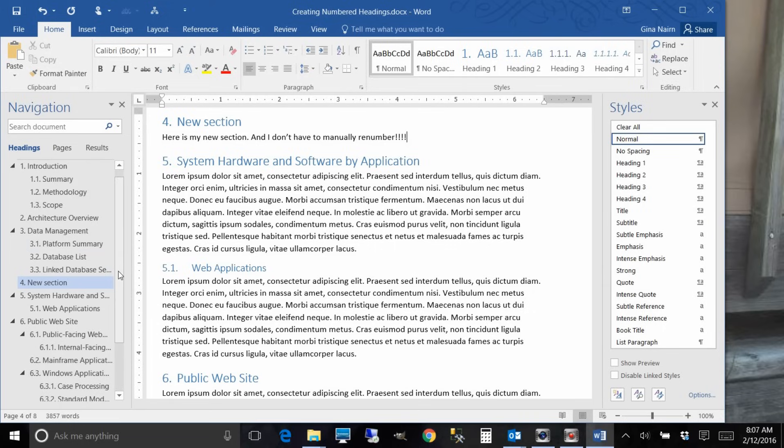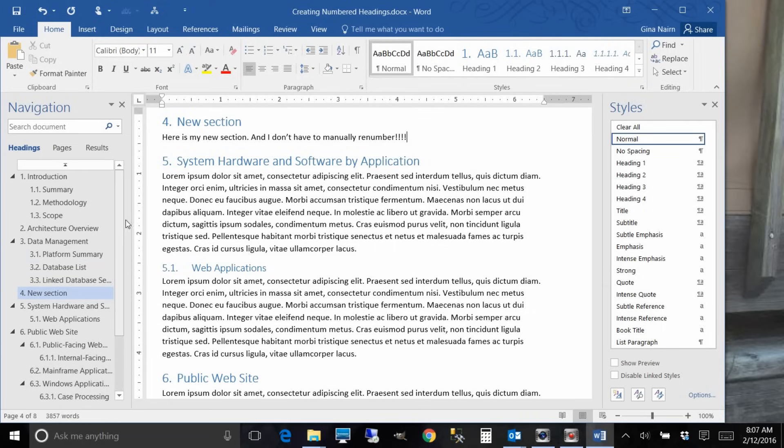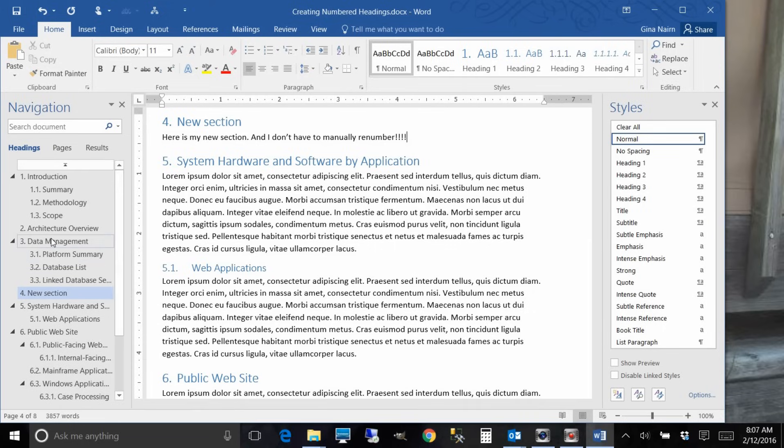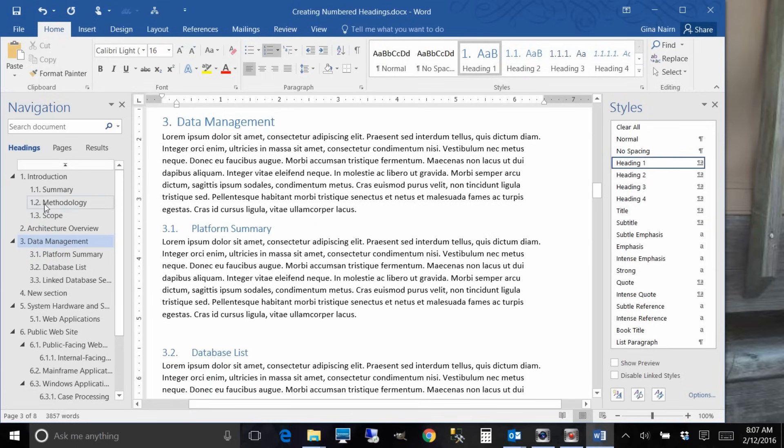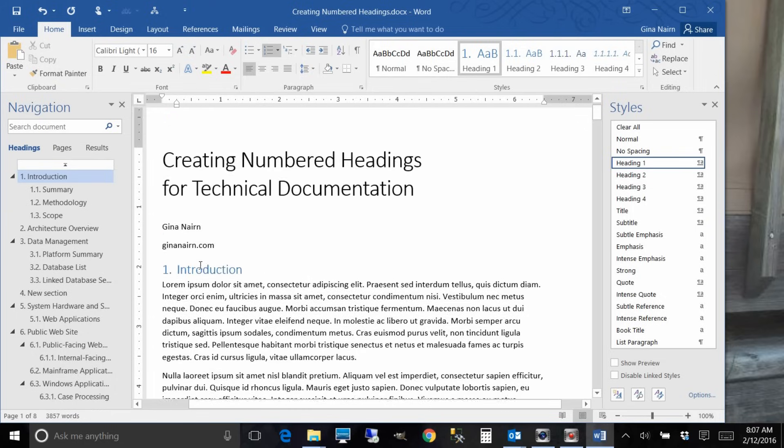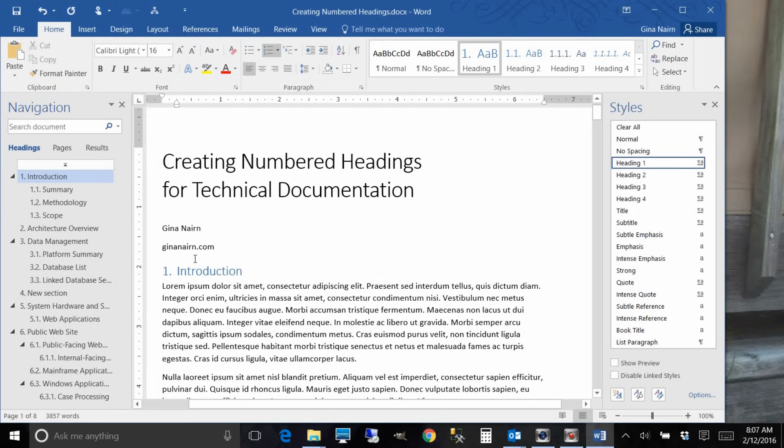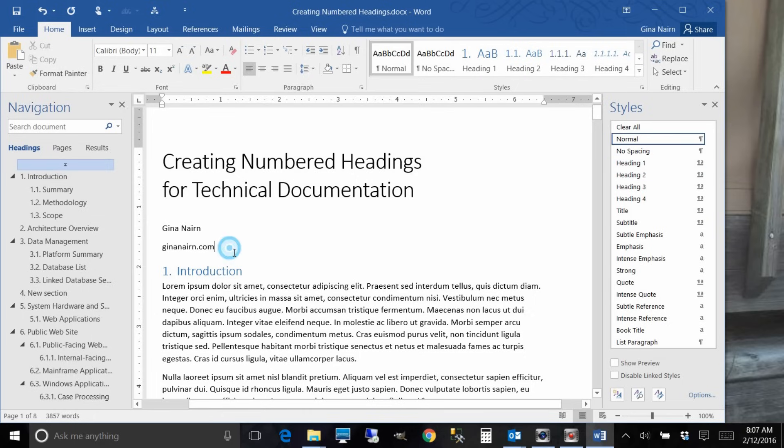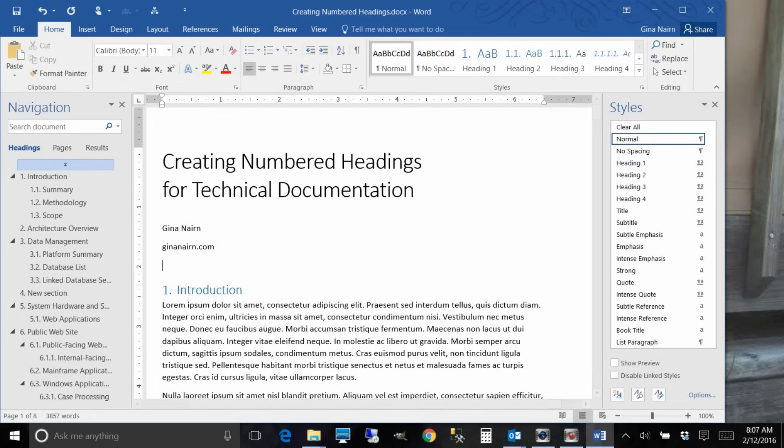Okay, one last thing that I want to show you is that once you have this all set up and you've got all of your headings applied and your numbering is all good, then you can insert a table of contents. And so I'll do that here.